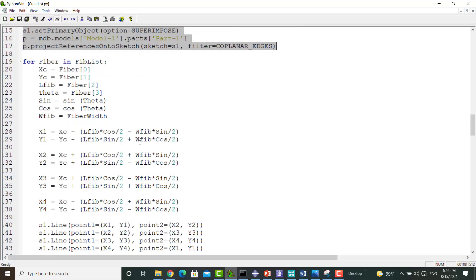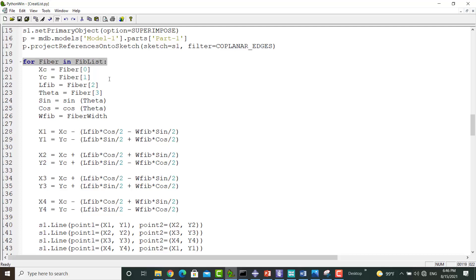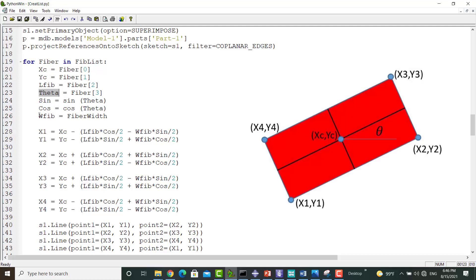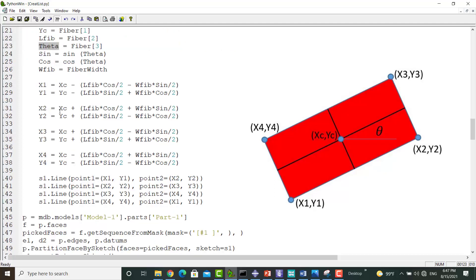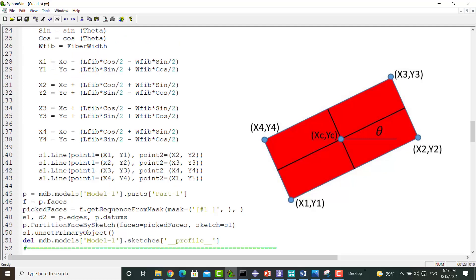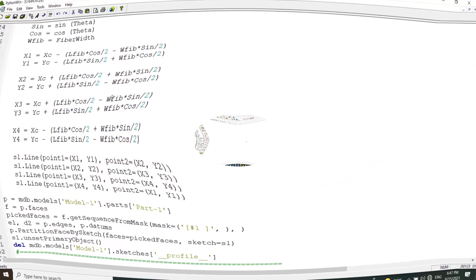In the next step, we create fibers by partitioning the matrix. We can find the commands for partitioning in the same way — first we partition the matrix by one rectangle consisting of four lines in Abaqus software, then copy those commands from the abaqus.rpy file. To create all the fibers from the fiber list, we use a for loop instead of lines which create a rectangle. For each fiber, we extract the location of its center, its length, and direction. After that, we calculate the sine and cosine of the angle, and we have the width of the fiber. Knowing these parameters, we calculate the location of each corner of the fiber and by the line command we connect these points together. Now our code is complete and we can run it in Abaqus software.